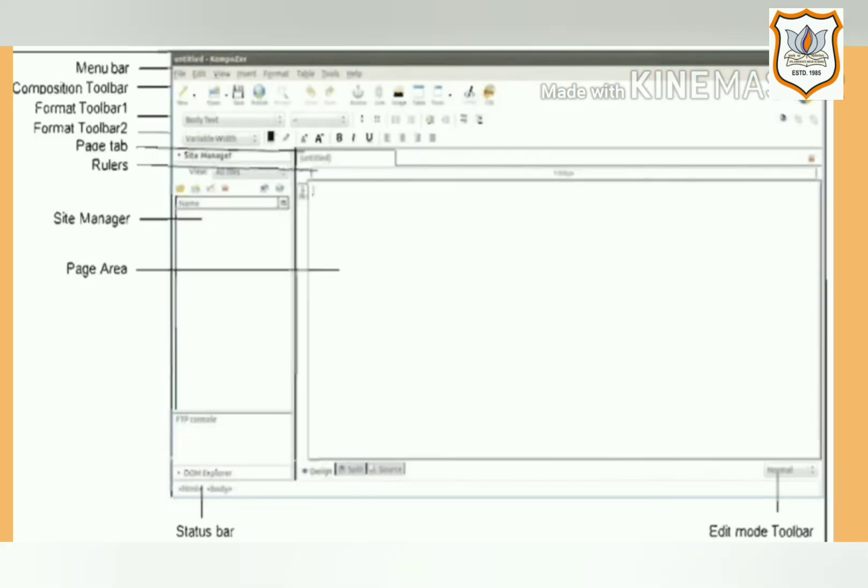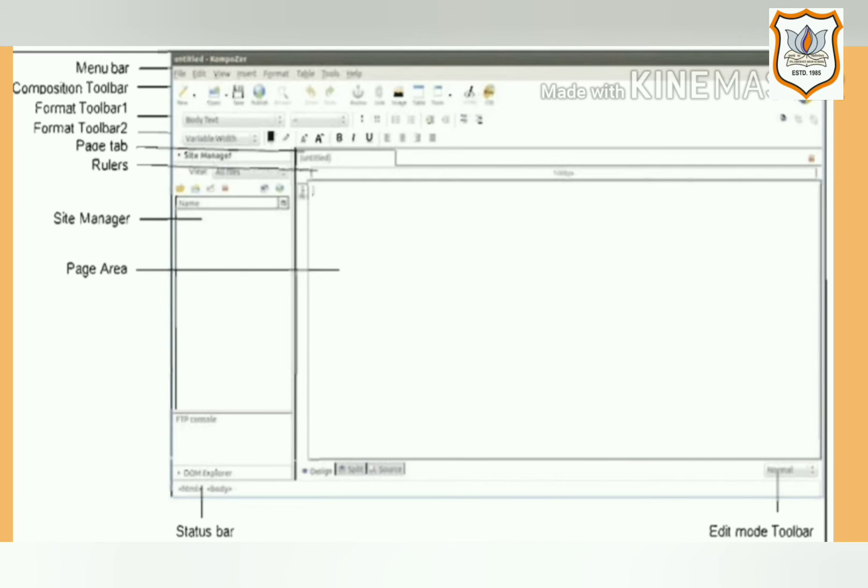Look at this image. You can see the menu bar on the top with options like File, Edit, View, Insert, Format, Table, Tools, and Help. Below the menu bar comes Composition Toolbar. The Composition Toolbar is used to create new file, open a file, save a file, or publish a web page. After Composition Toolbar comes the Format Toolbar 1 and Format Toolbar 2. Format Toolbar 1 and Format Toolbar 2 are used to format the text, add bullets, numbering, and perform similar formatting operations.